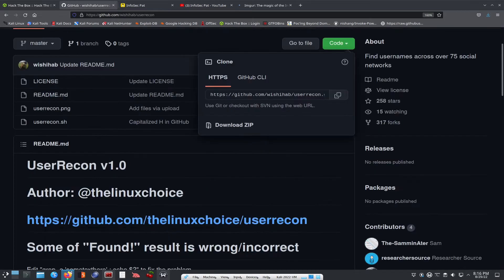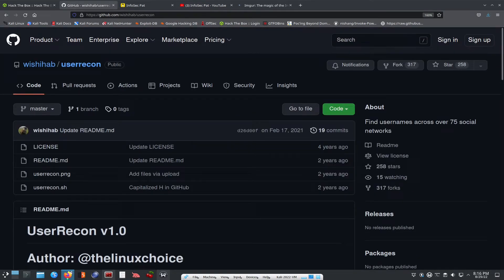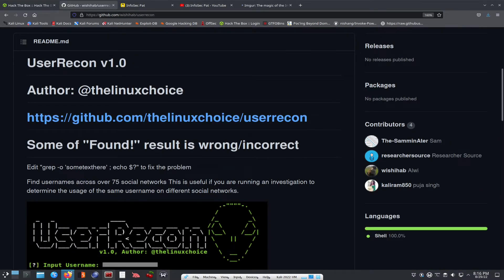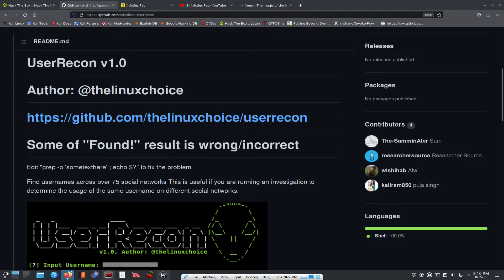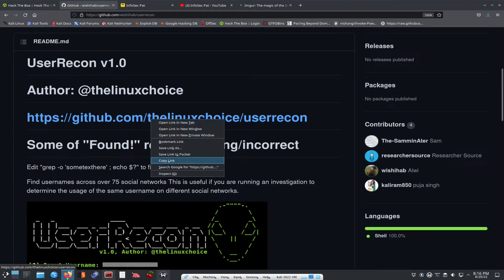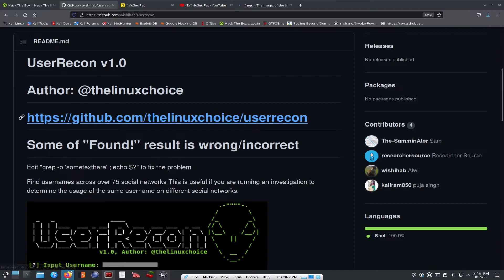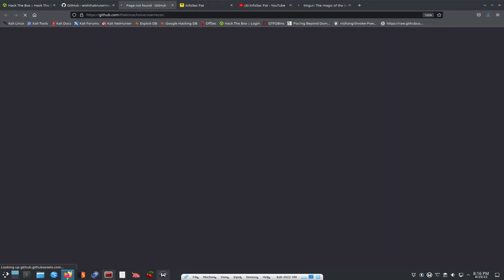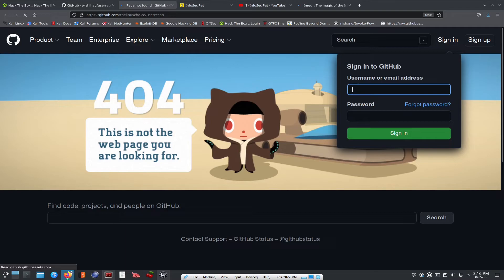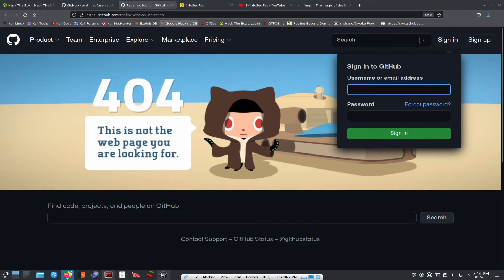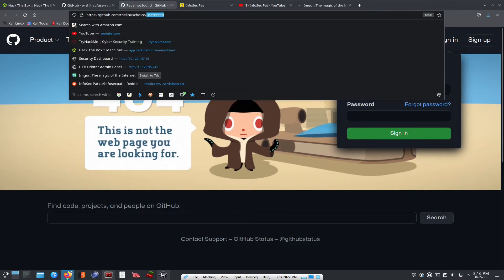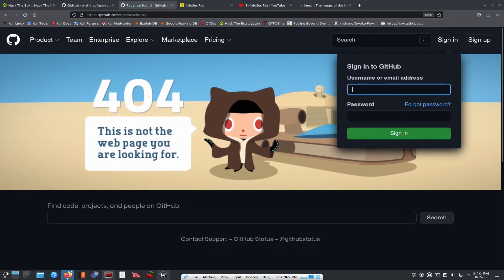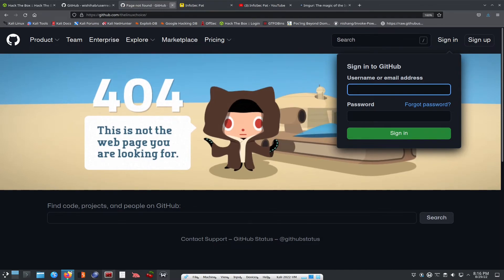So let's go back and we can go and see, you know, if you come up here, what is it about? It finds usernames across 75 different social networks. So you can run this against yourself. Kudos goes out to the Linux choice. He's the developer of this. I don't believe his page exists anymore, which is a real bummer because I remember he had some cool tools, but he took down his GitHub, I believe. But with that being said, that concludes the video. Thank you so much for checking this out.